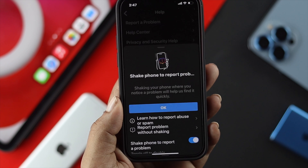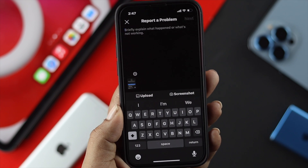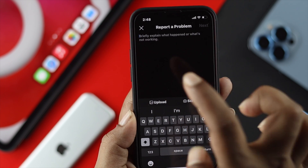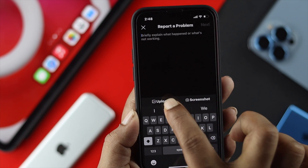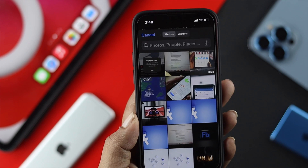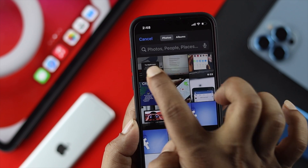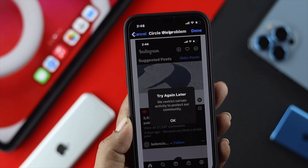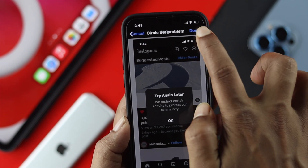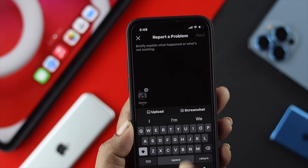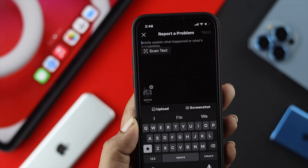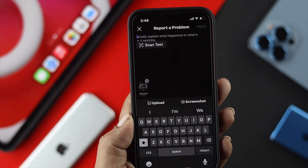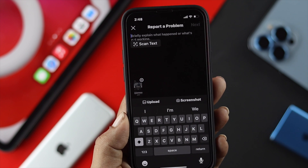Now tap on Report a Problem. From here you need to upload your problem — tap on Upload, choose the screenshot picture you just took, and tap Done. Then you need to explain your problem in the text field provided.